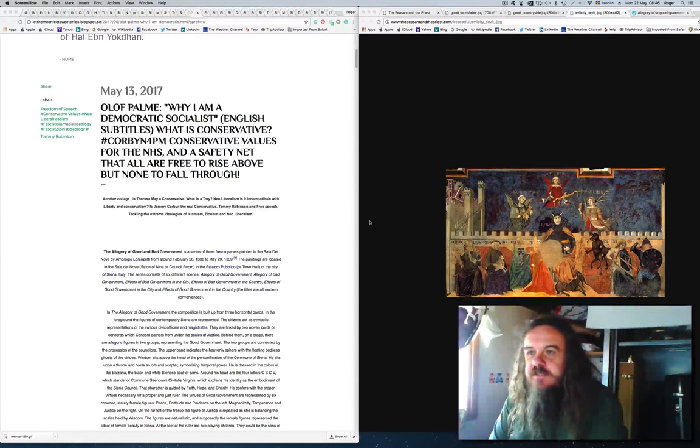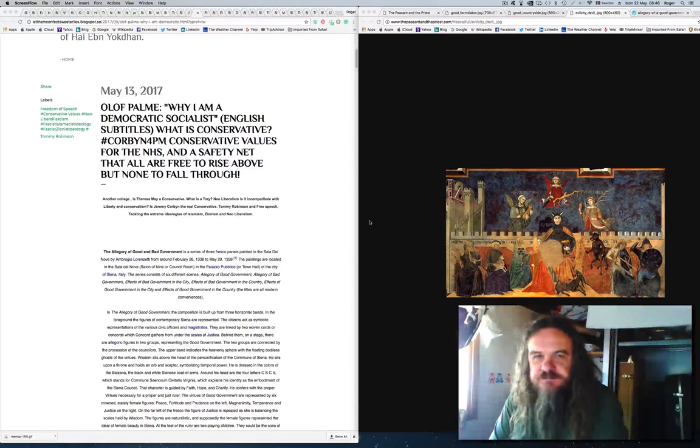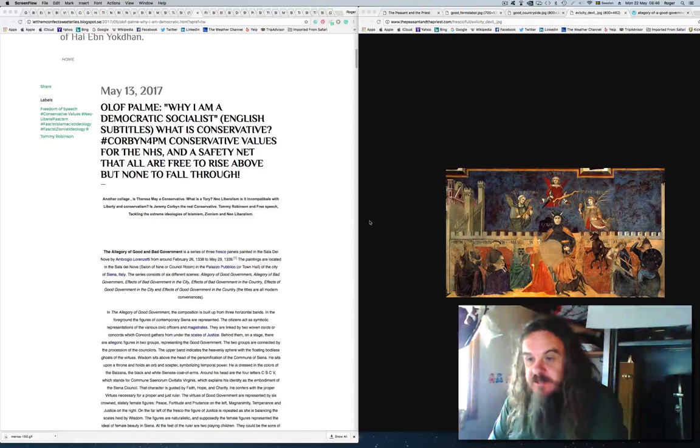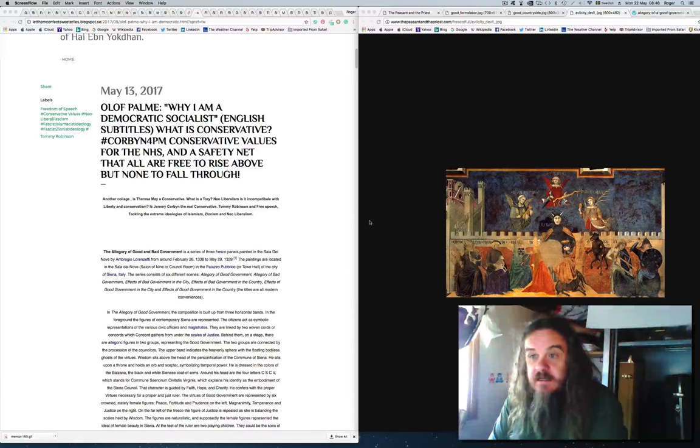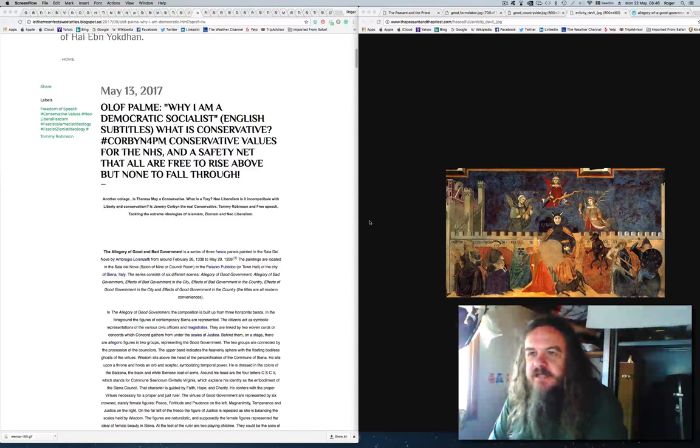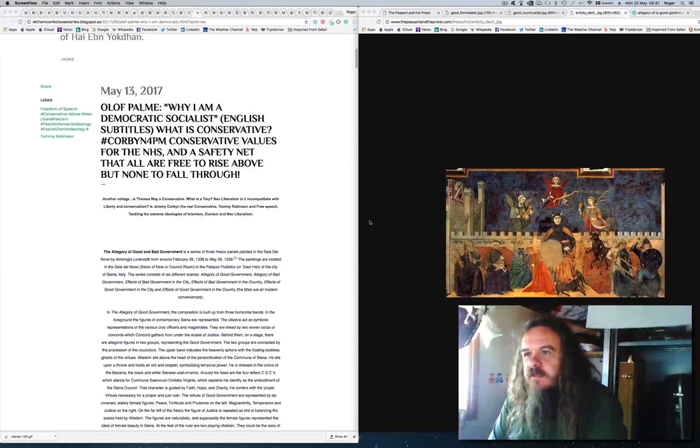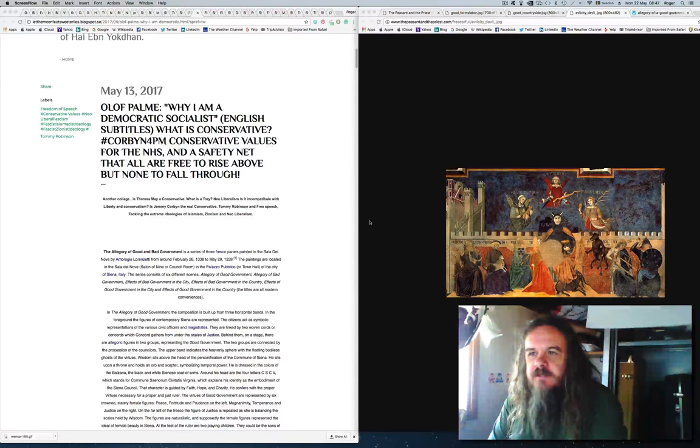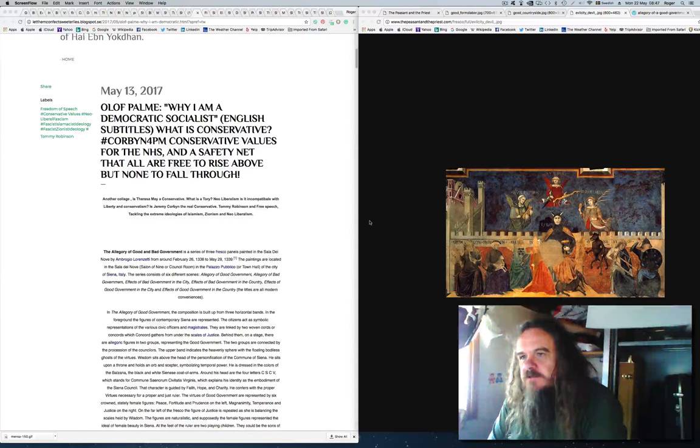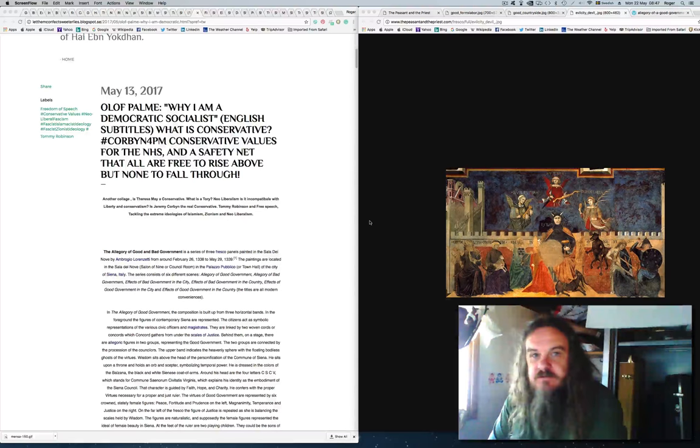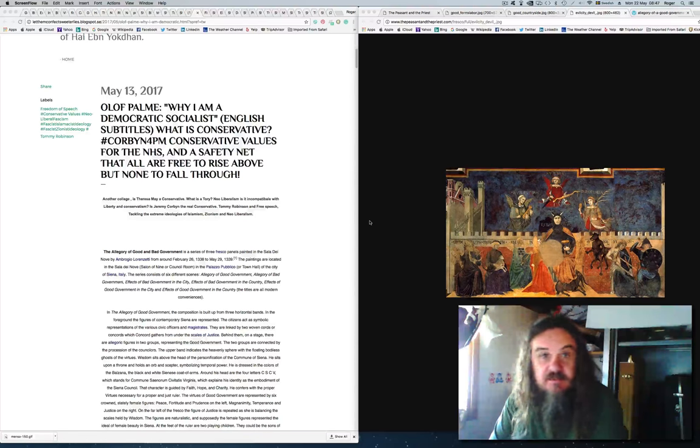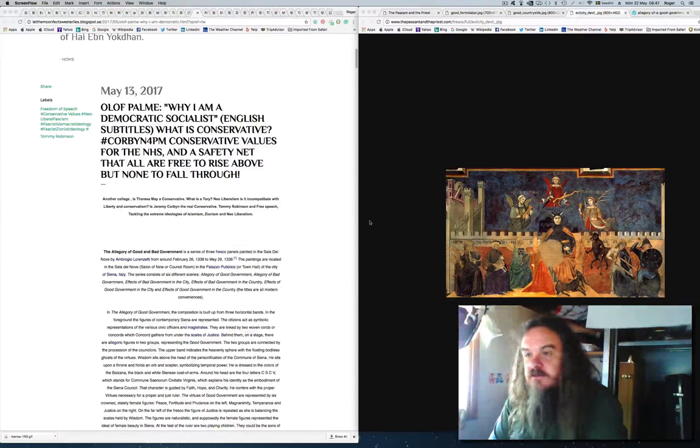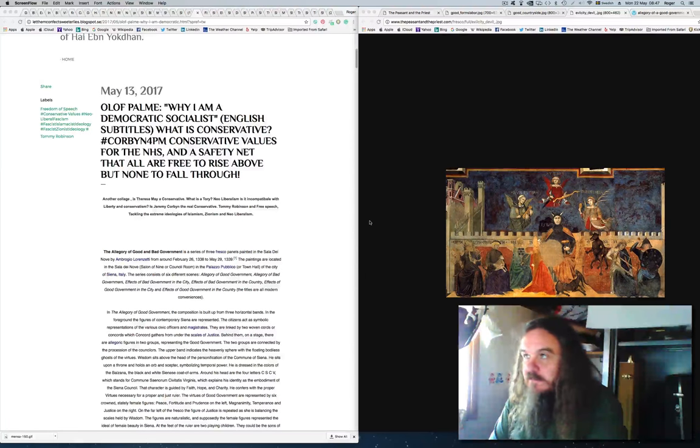Which is a video of Olof Palmer giving a speech during an election debate in Sweden back in the mid-1980s. And that comes at the end of the blog and really is a contrast with the question of what are Conservative values, is Theresa May and the present Conservative Party indeed a Conservative Party?